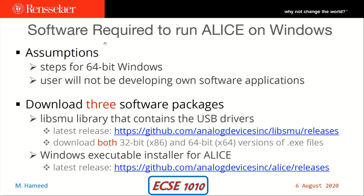The software required to run ALICE on a Windows machine requires downloading three software packages from the provided web links. The assumptions are that you're using a 64-bit Windows computer and you're not developing your own software application. ALICE source code is written in Python, and the assumption is that you're just using ALICE without making any changes to the current source code.